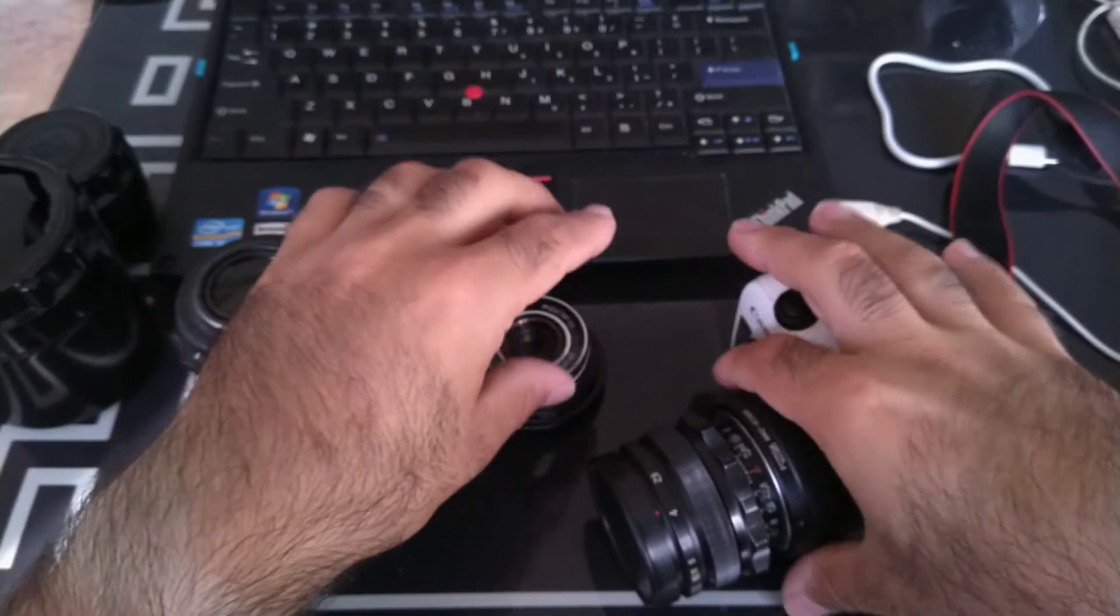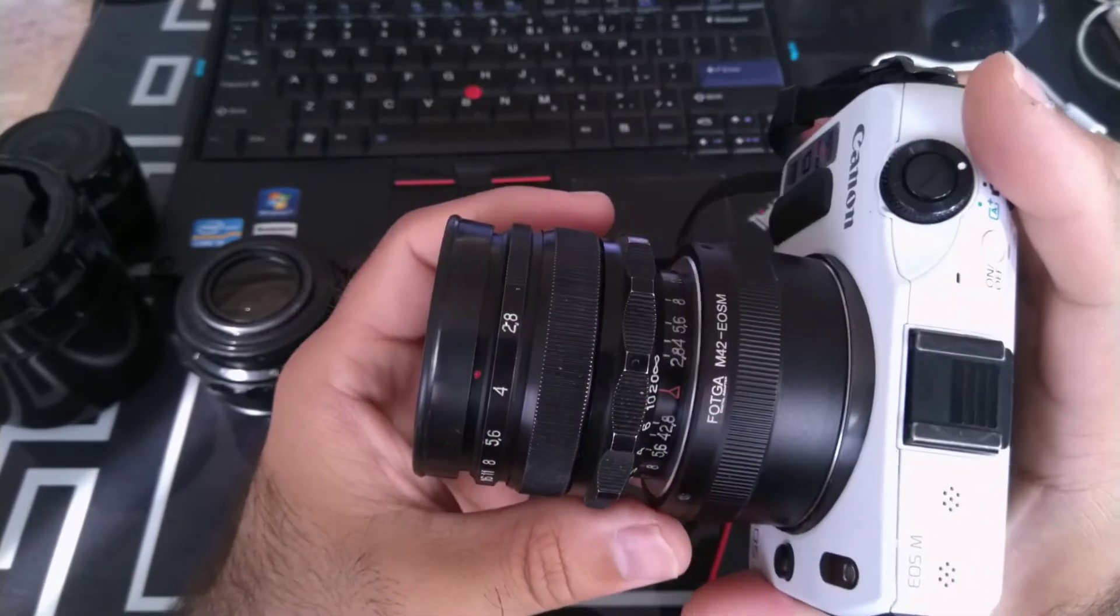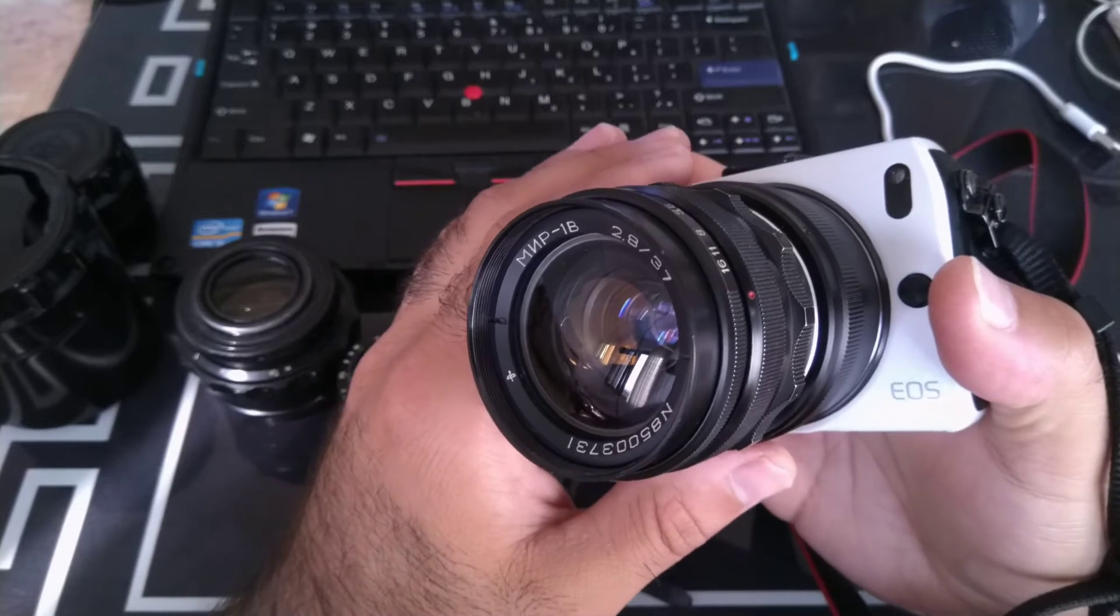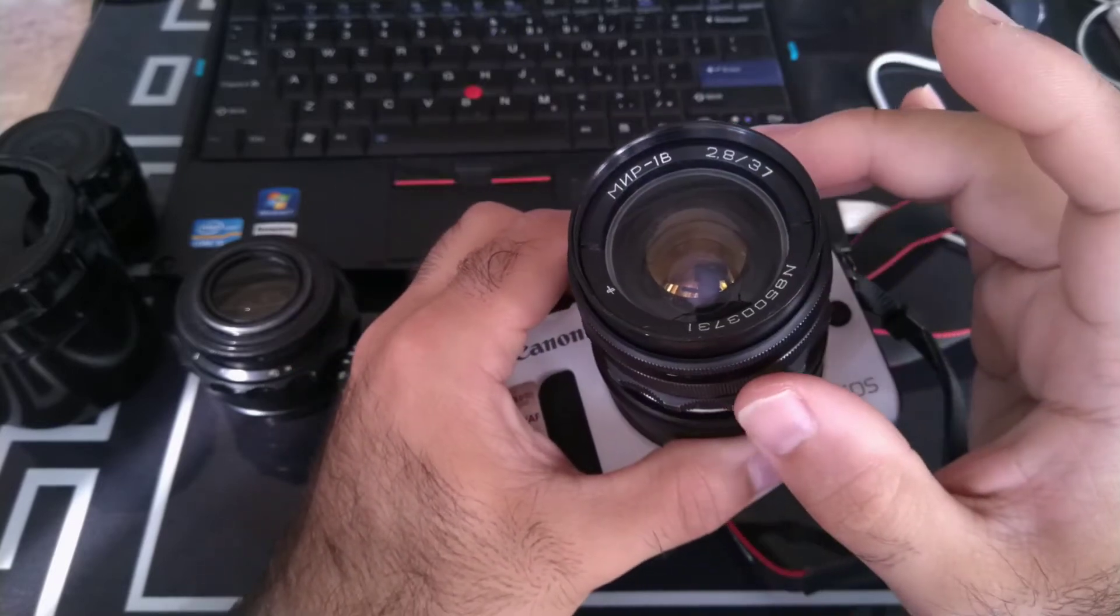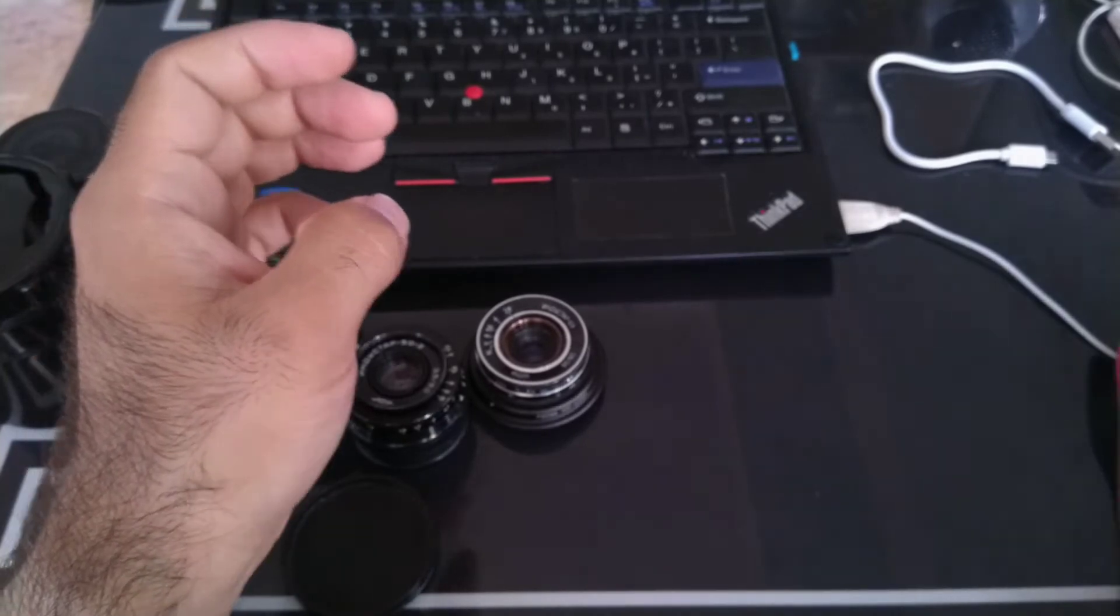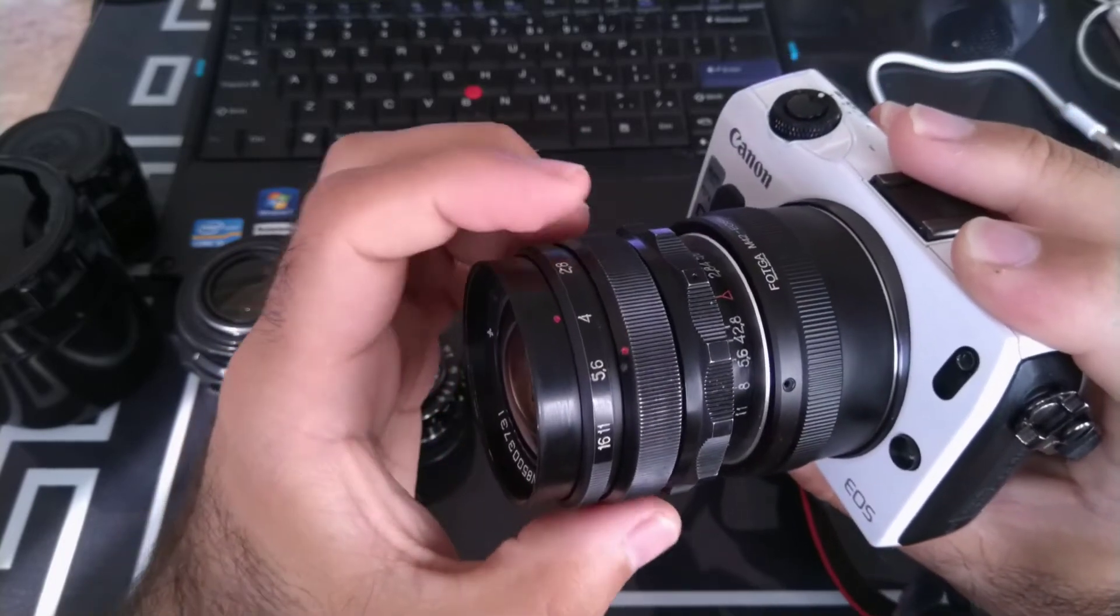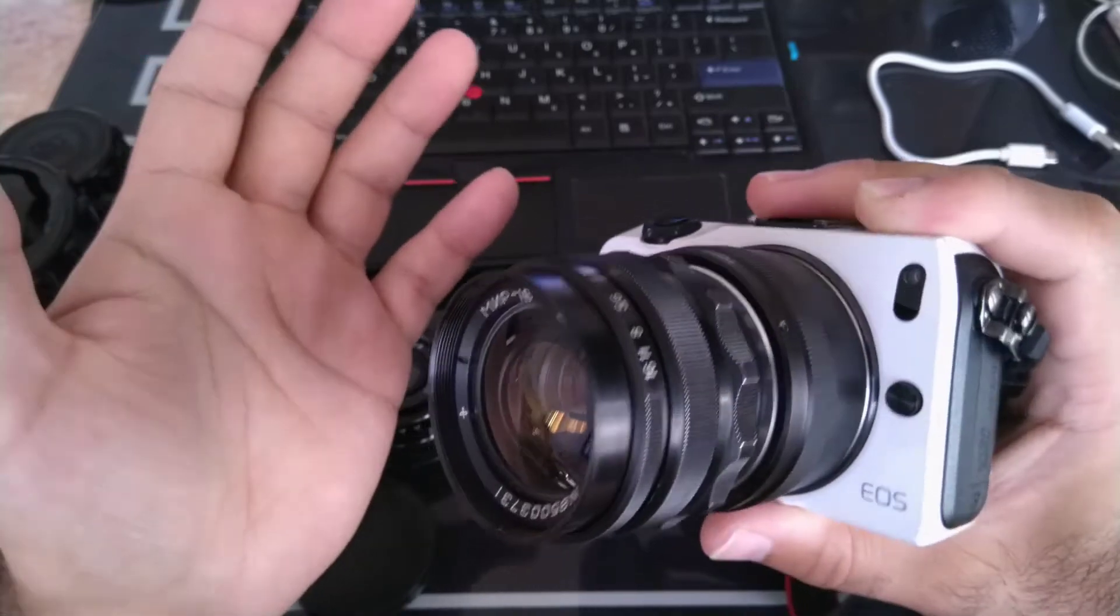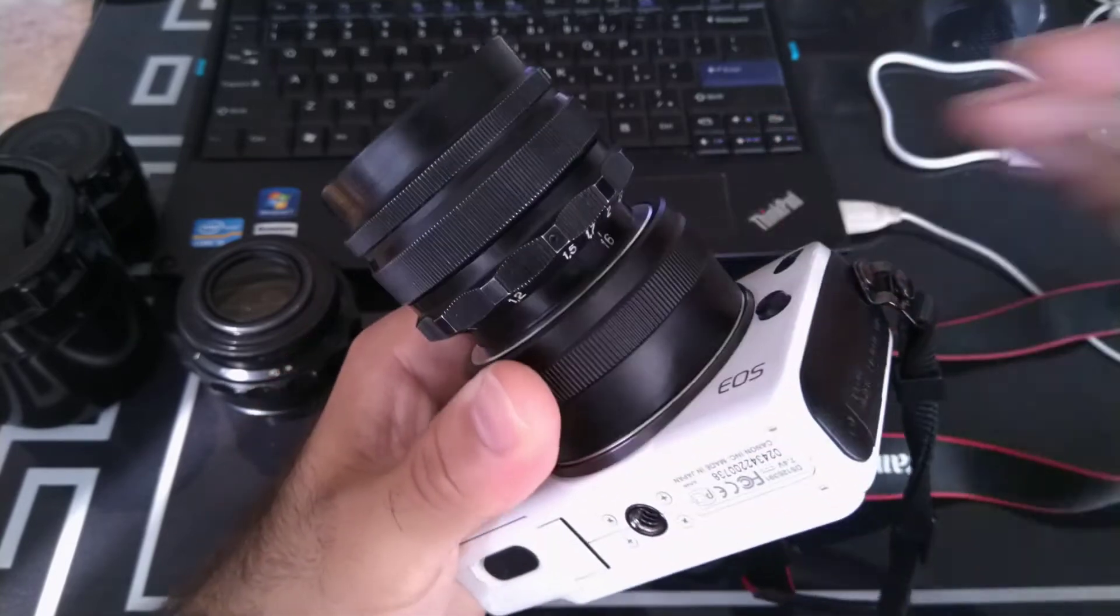And the last one which I'm using most of the times is this 37 millimeter f/2.8. This is a Mir 1V - mir means world in Russian. It's a very solid lens but unfortunately when I bought it, it was completely... you can hear it rattles like that. This lens was used heavily, you can see it's very very loose, even the focusing ring is loose, but it works and gets the job done.